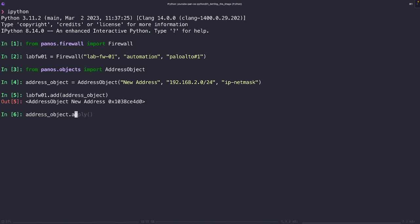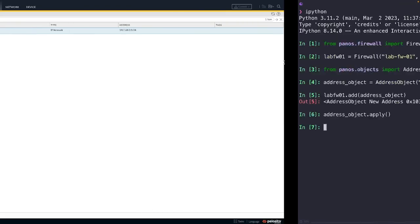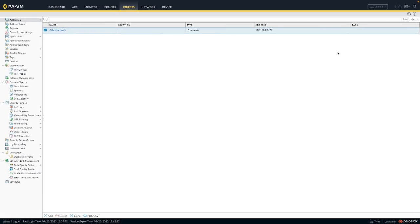In this code, we're pushing our address object to the live firewall. If an address object named new address already exists on the firewall, it's going to be overwritten with our new object here.